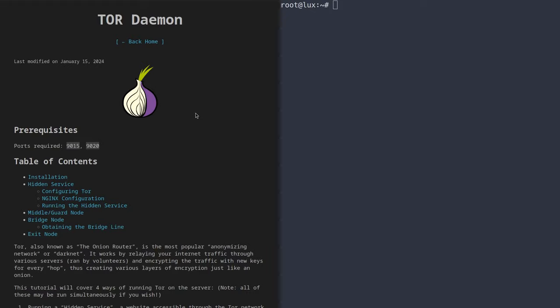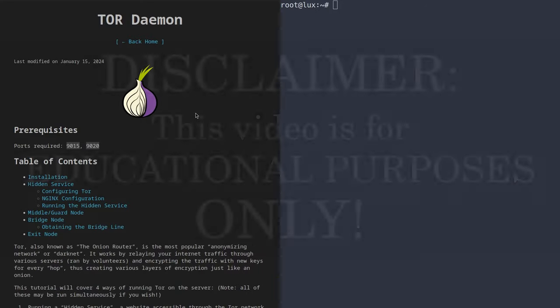Hi, I'm Denshi, and welcome to this comfy guide to TOR, the most popular anonymizing network.